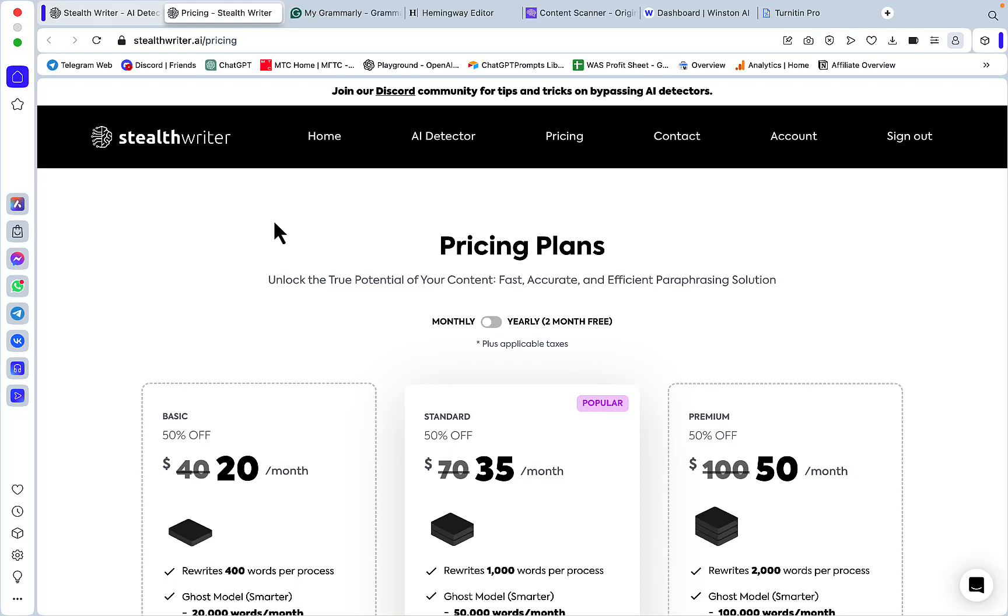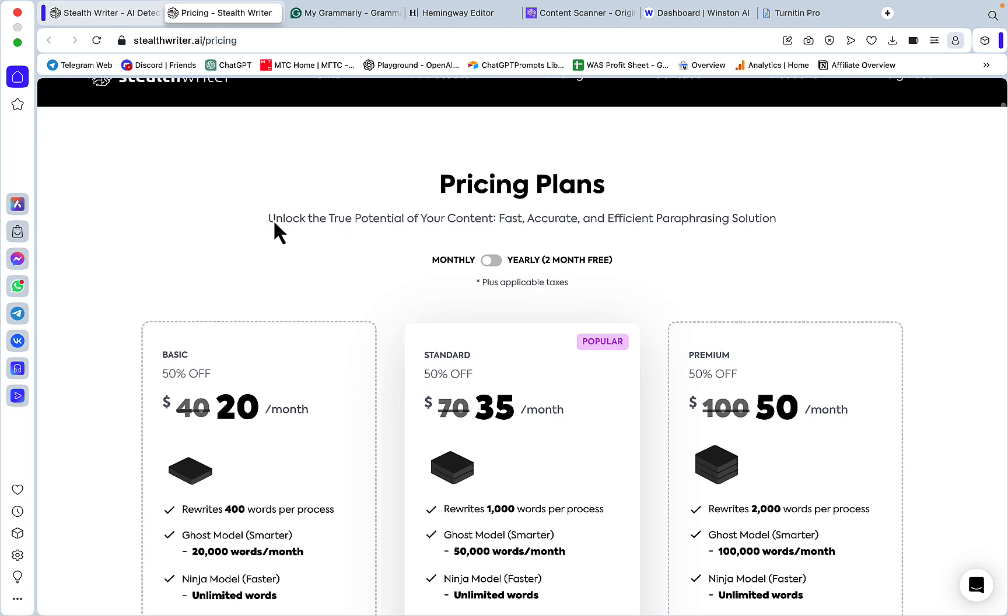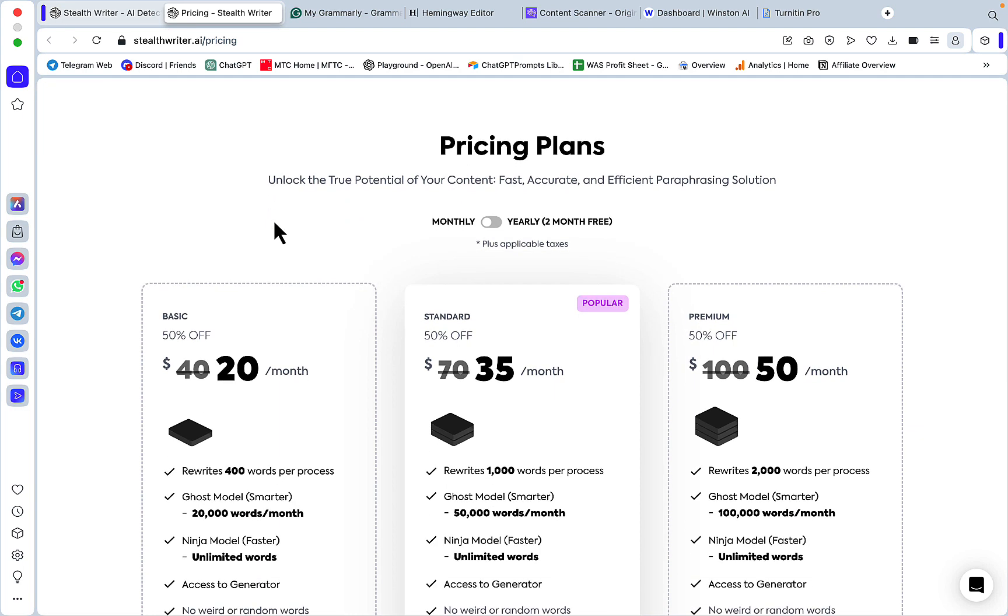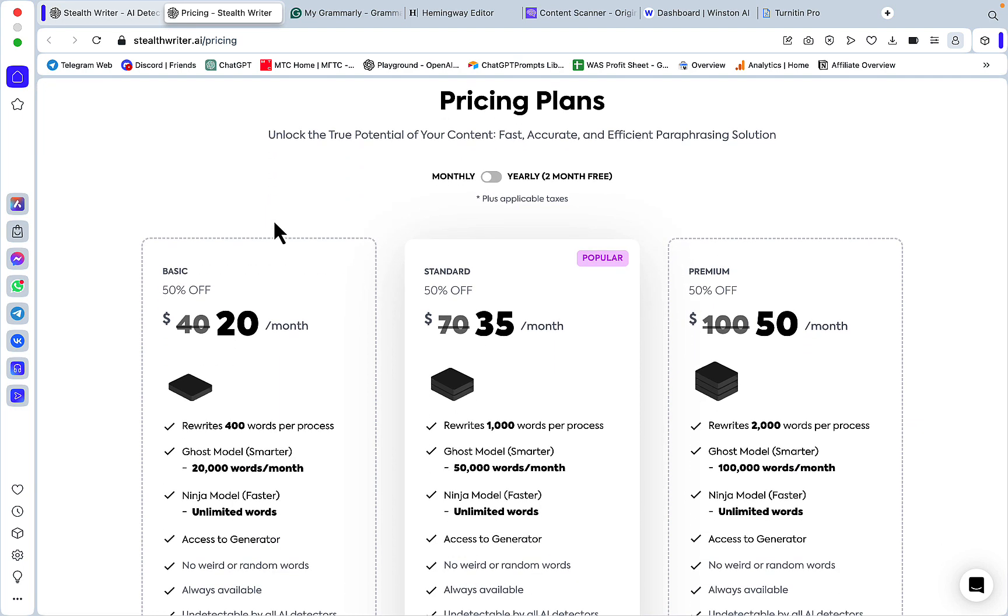Hey guys and welcome to TrickMeNot.AI. Today I'm doing a full review of StealthWriter, which I think is one of the three or four top rewriting tools out there. Let's first review the pricing, it's pretty generous.